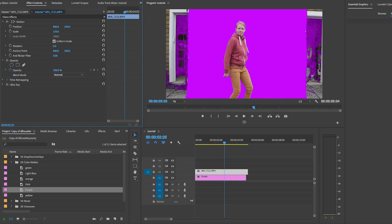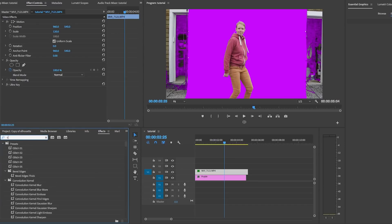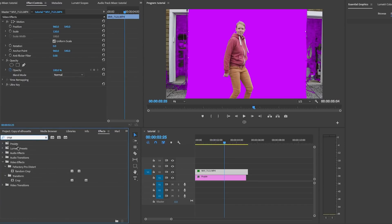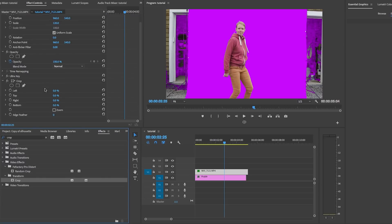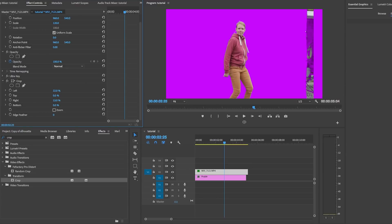Now we need to crop that unwanted area on the sides of the green screen. So let's go up to effects and search for crop. Now let's drop it onto video layer two and then under effects controls, hover over the left number and increase the percentage until we don't see that unwanted background on the left. And let's do the same to the right. Cool.